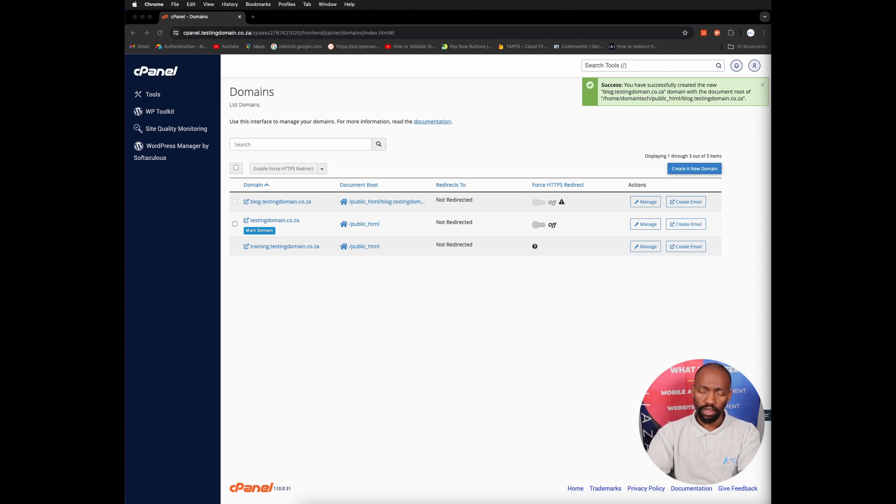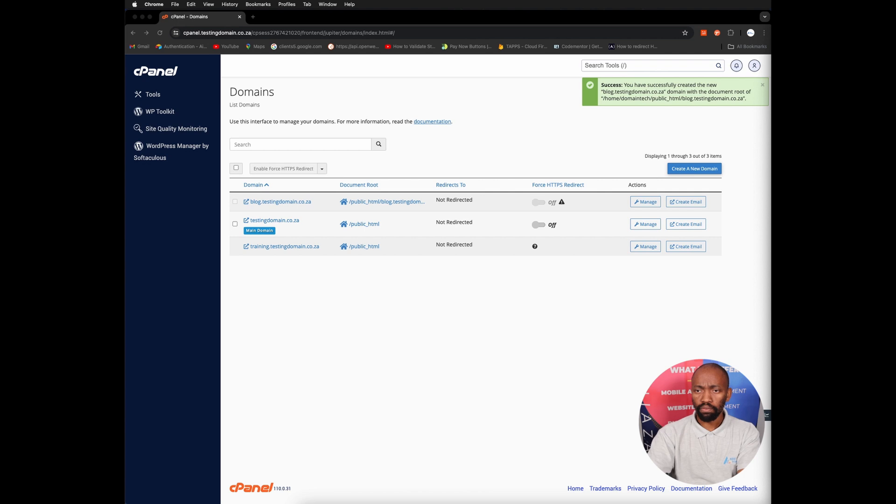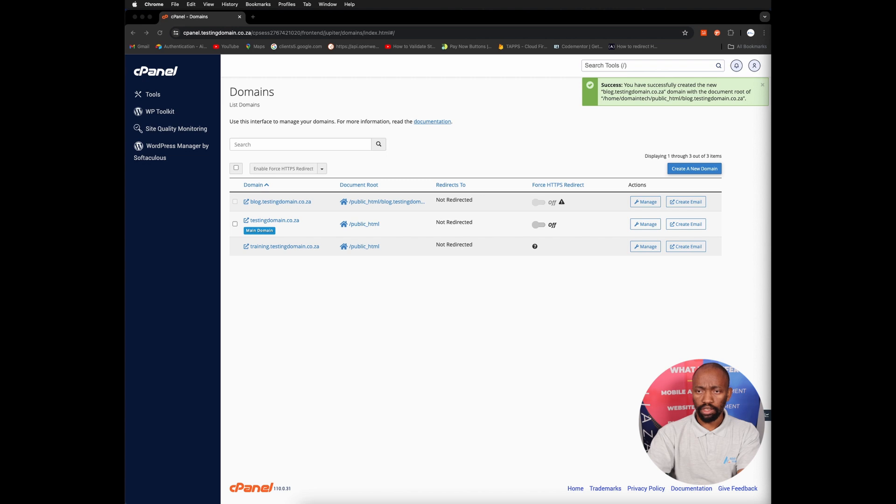So it's going to be blog dot our main domain dot co dot za, and from here you can just click on submit.